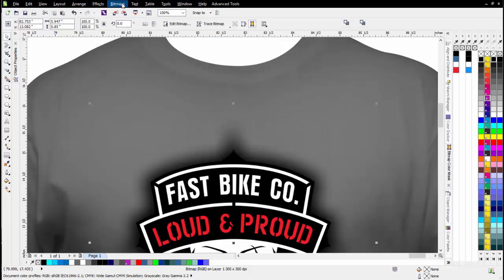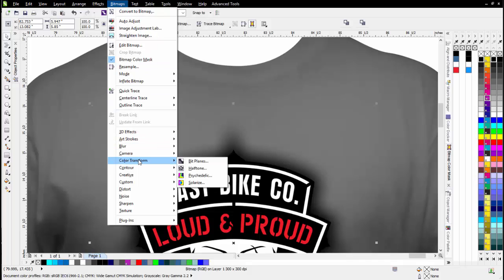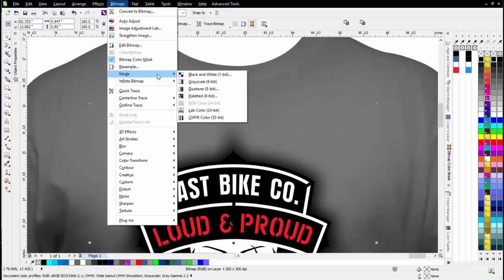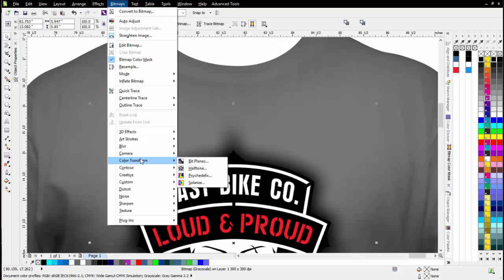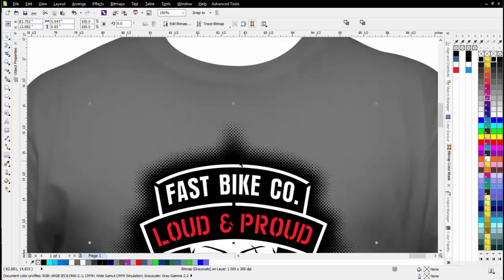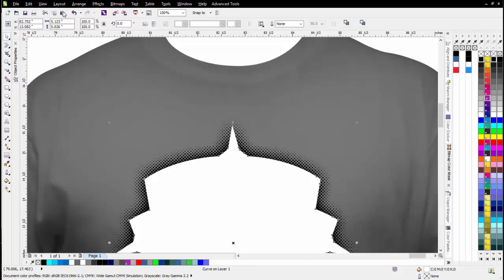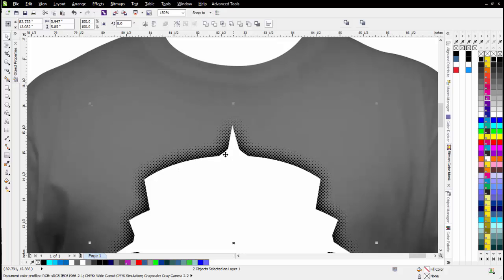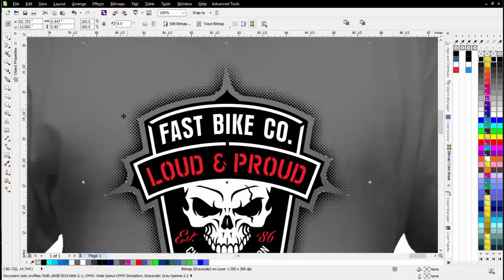With that still selected, I'll go to Bitmaps but first I want to convert to grayscale — come over to Mode and go to Grayscale. Now I'll go to Bitmaps, Color Transform, and then Halftone. This is set up with a max dot radius; I'll change that to 9. That looks good, select OK. Then I'll paste that vector back in. With that vector selected I'll hold Shift and select also that monochrome bitmap I'm setting up as the halftone effect, then click Front Minus Back. You can see we've got a border around the emblem with the halftone effect built in.